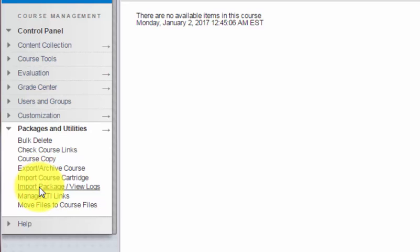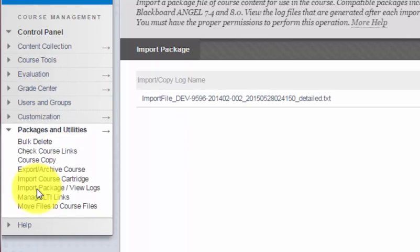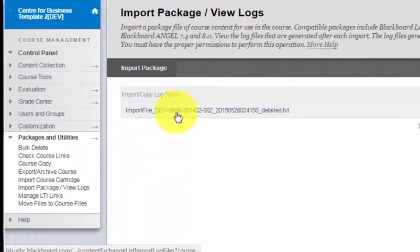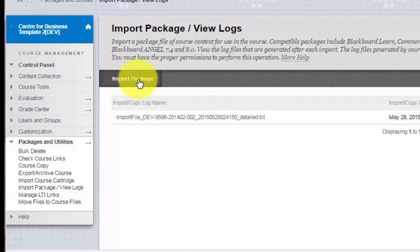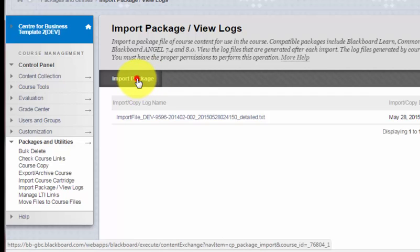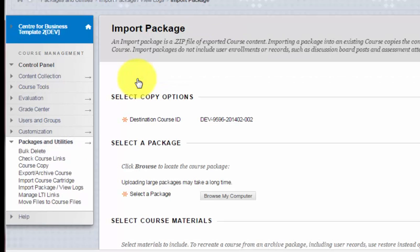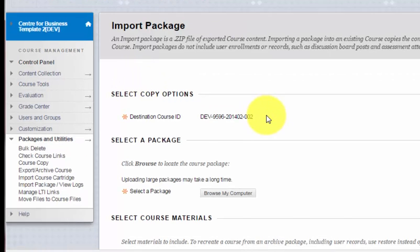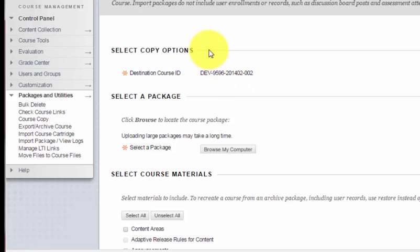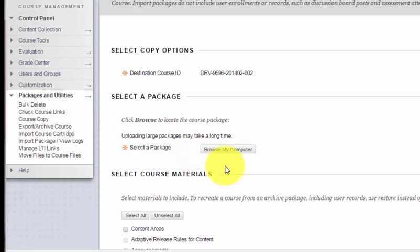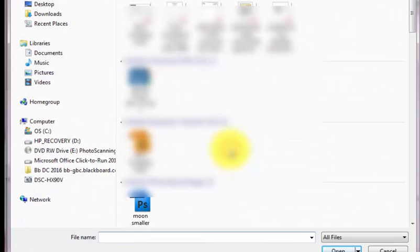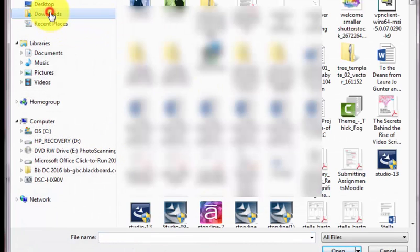It's Import Package. When I click on that, it takes me to this page. I'll click on the Import Package button. The destination course ID is always whatever the current course is that you opened. Then I need to select a package, so I need to browse for that zipped file that contains the template items. I'm going to browse my computer, and I know that